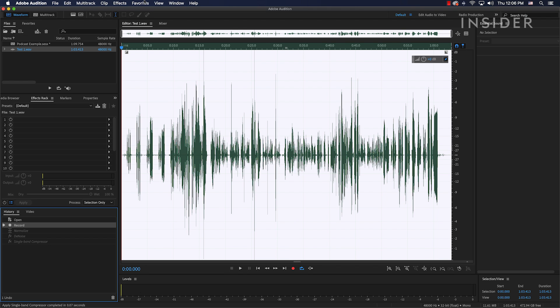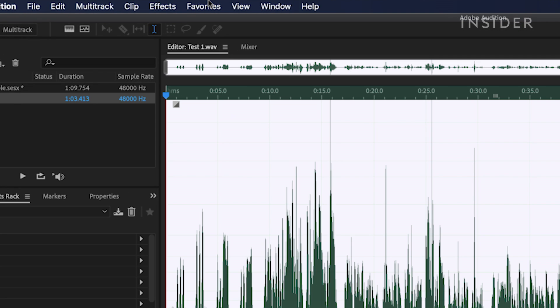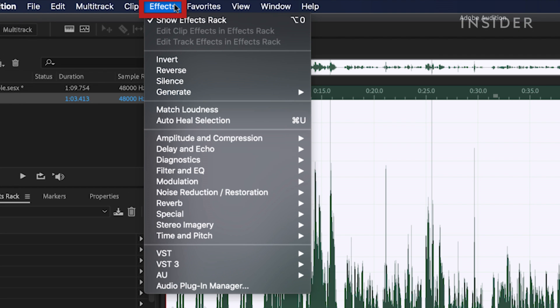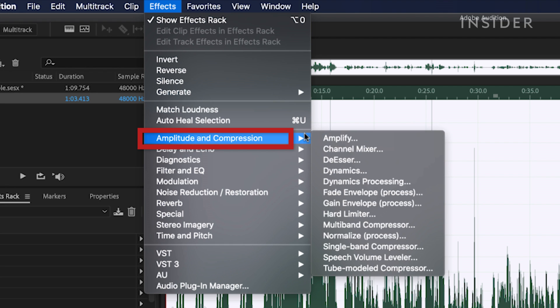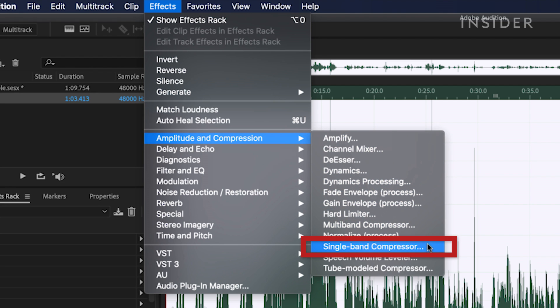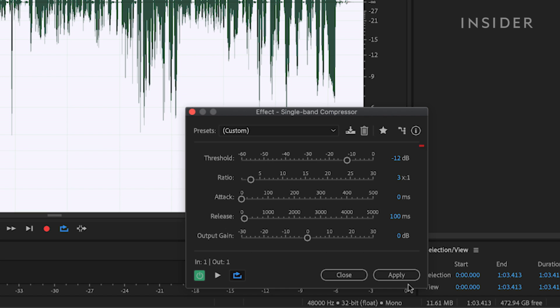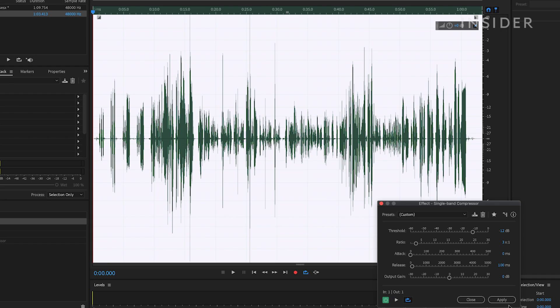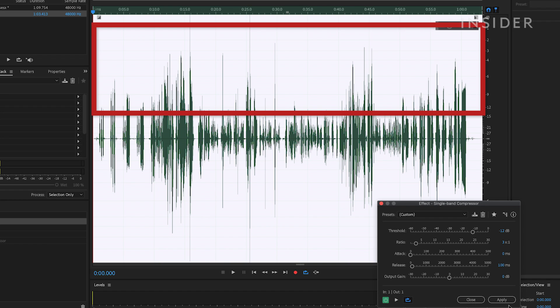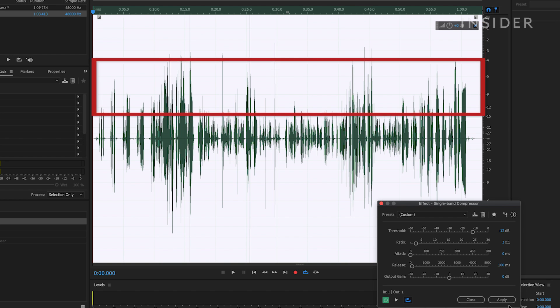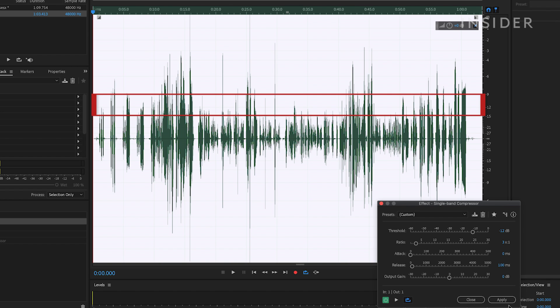Let's apply compression to this clip. I'm going to go to my effects tab, click on amplitude and compression, and then single band compressor. Let's start at the top. Threshold is when you want the compressor to kick in. So if it's set to negative 12 decibels, then any audio that's louder than that level will be compressed and kept close to negative 12 decibels.